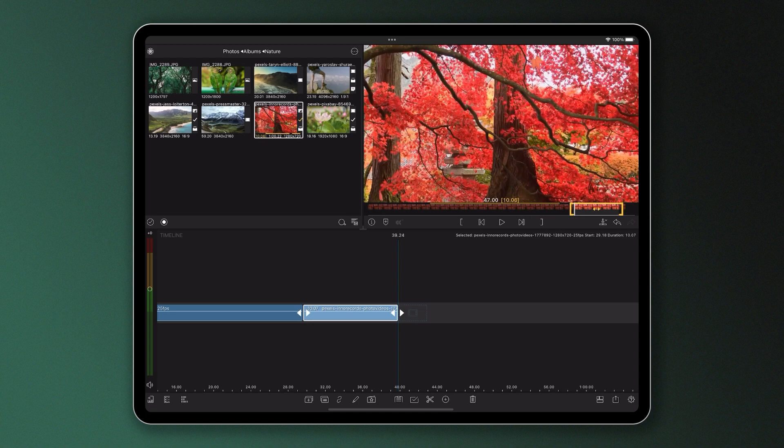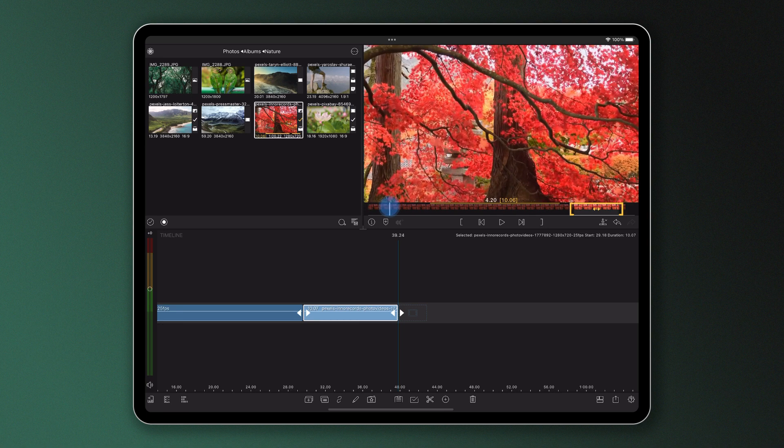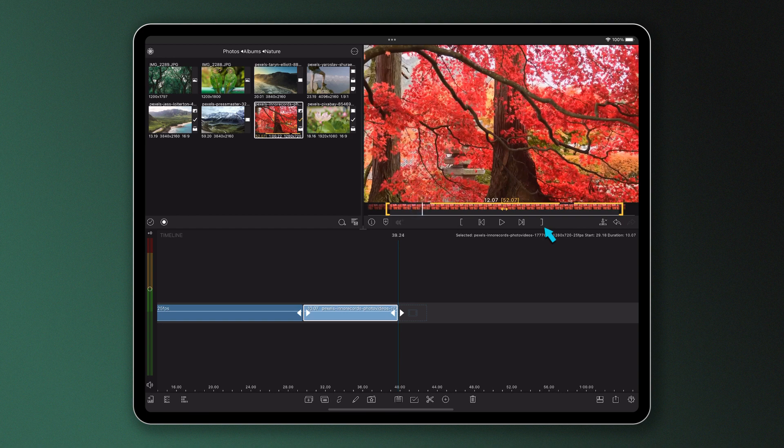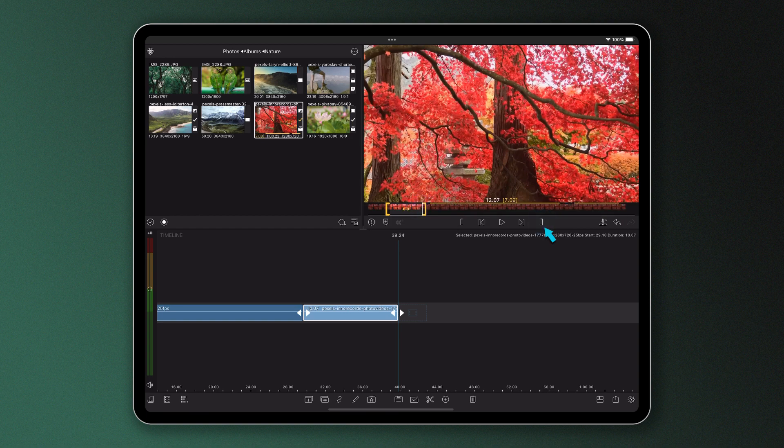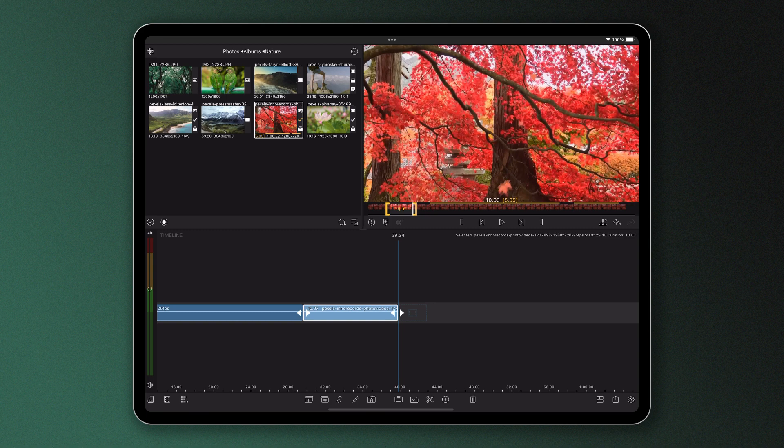You can mark the in and out points by moving the playhead to a position on the film strip and then pressing the mark in and mark out buttons, or simply swiping up or down in the preview to mark in or out when you've chosen your desired frames.